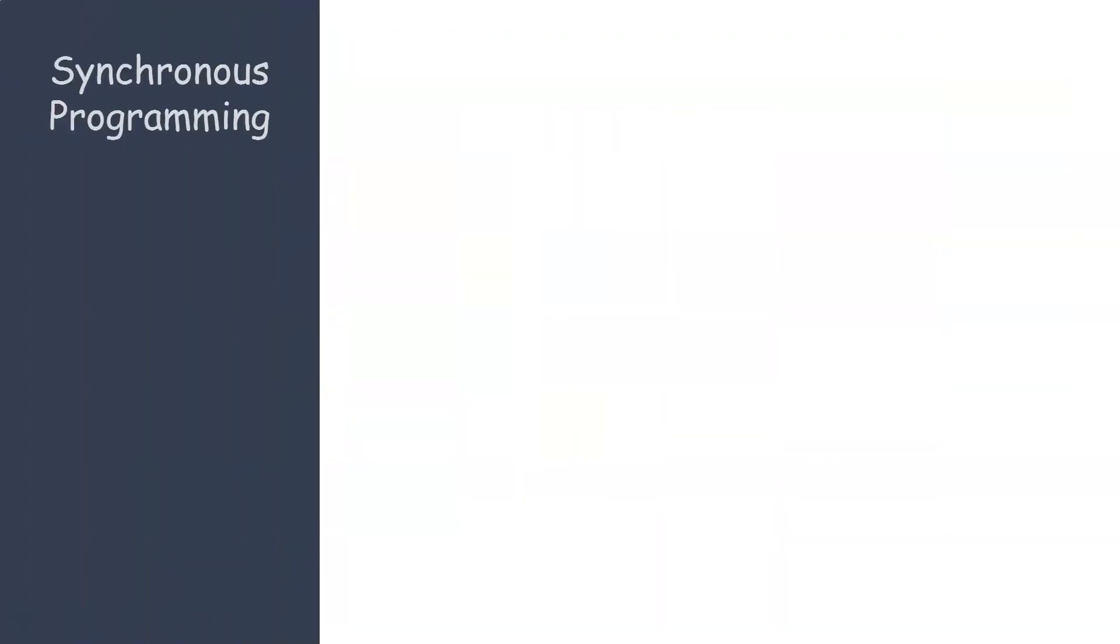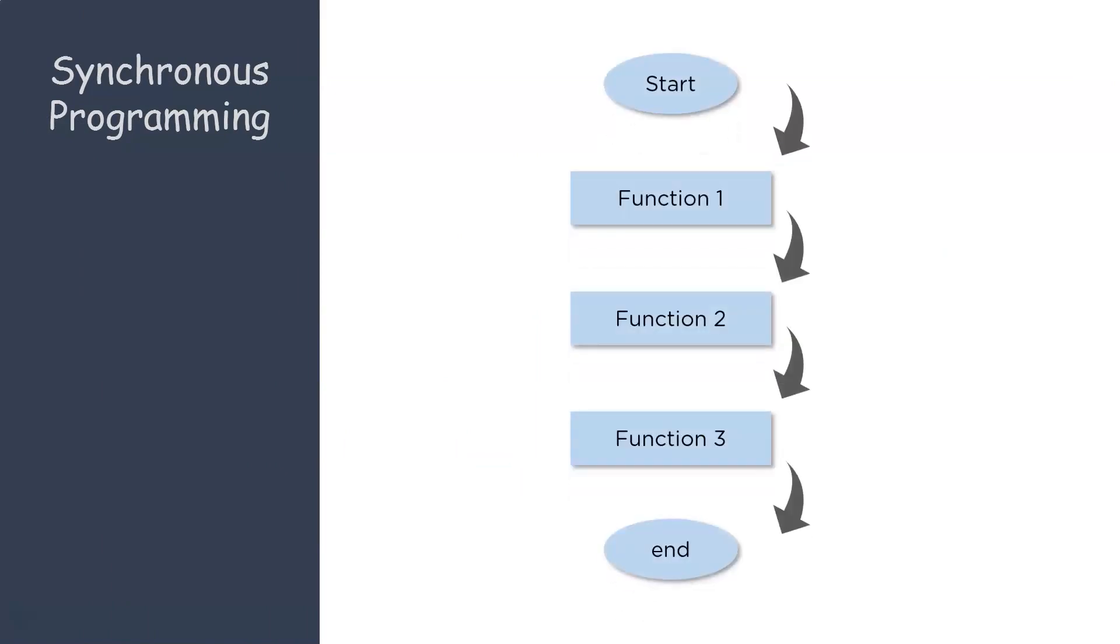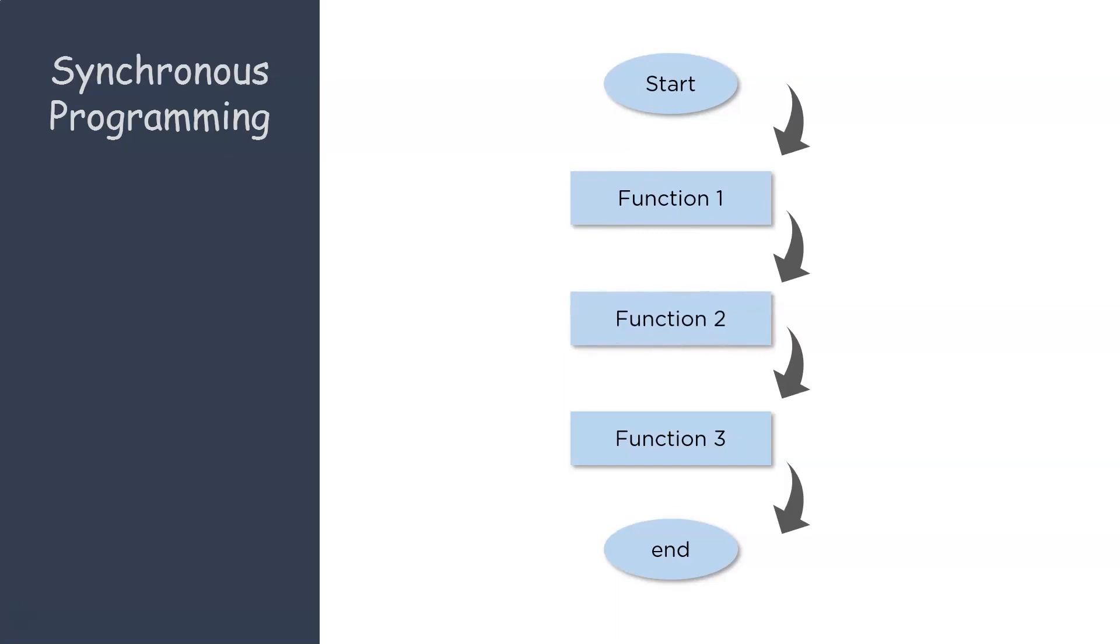Firstly, let's understand the basic concepts of synchronous and asynchronous programming. In case of synchronous programming, all the actions are performed sequentially. So you have the execution of function 1, after which you have function 2, and then you have function 3. And after all of these are executed, the program terminates.